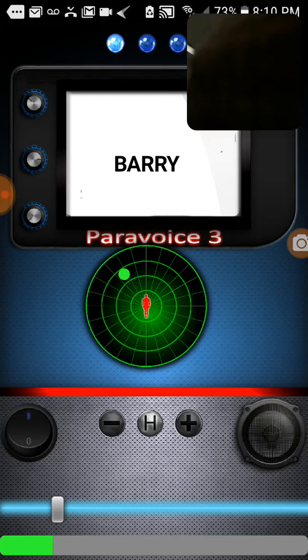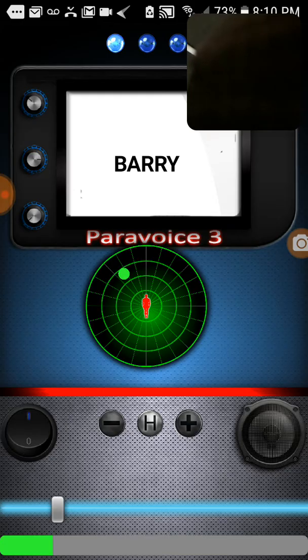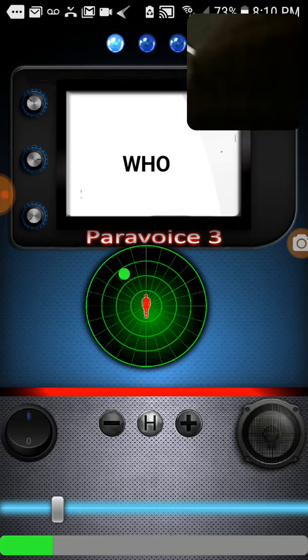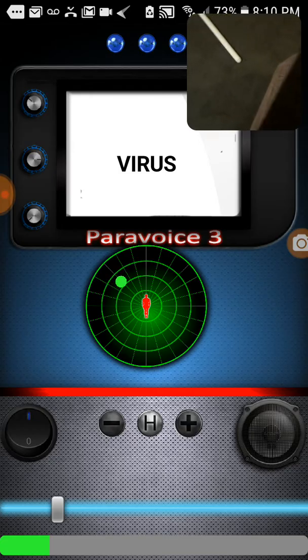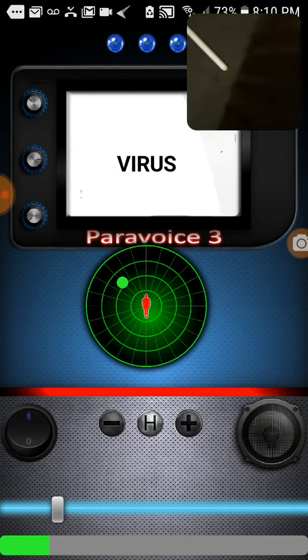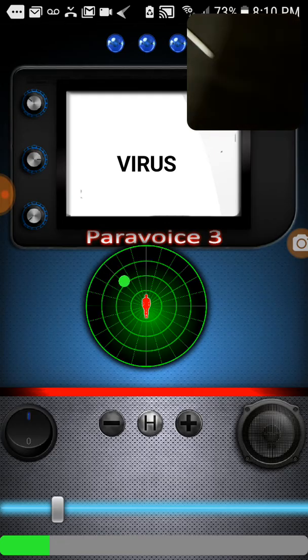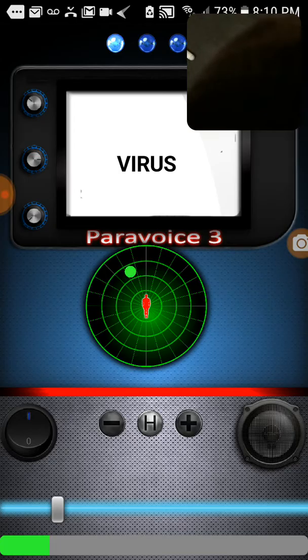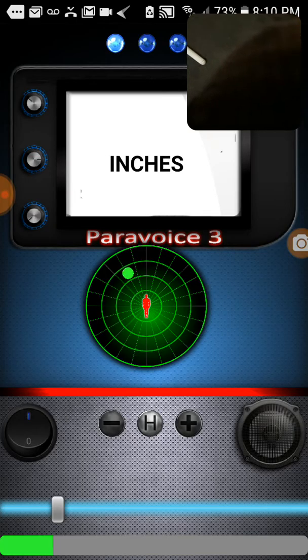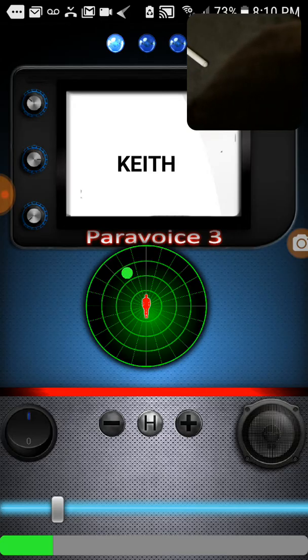Where? Where are you buried? Blue. Yeah, I have a friend in Barry. Virus. Just by me. Right here. Inches. Keep. Hello, Keith.